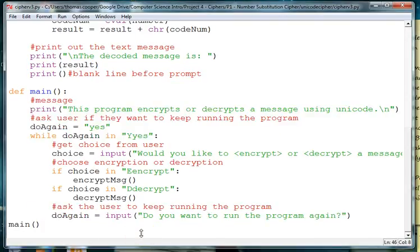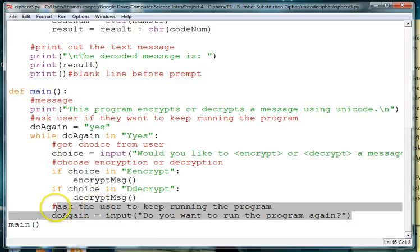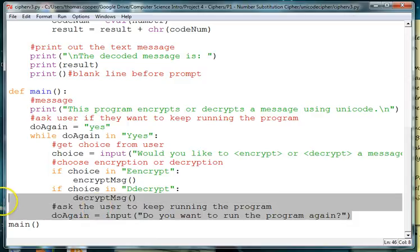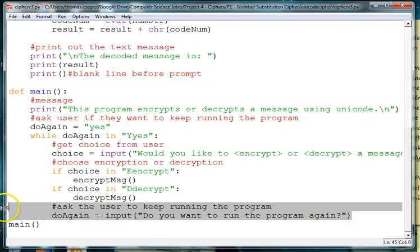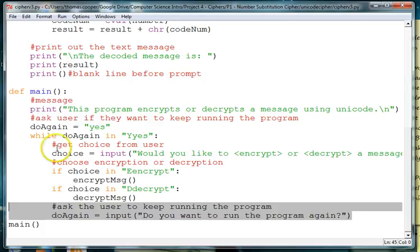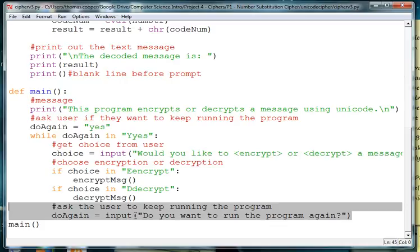So basically my problem was that this needs to be indented along the same level as the if statements inside the while loop, and that should fix your program. And I will see you next time.